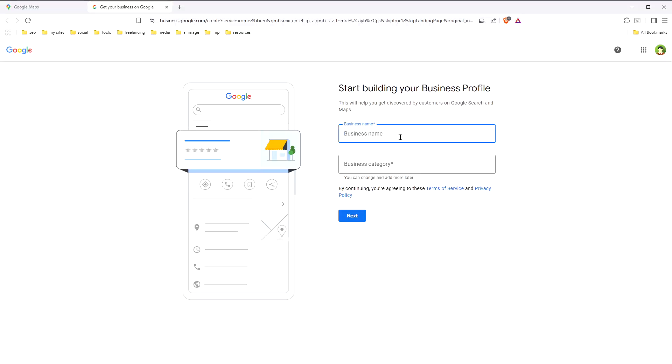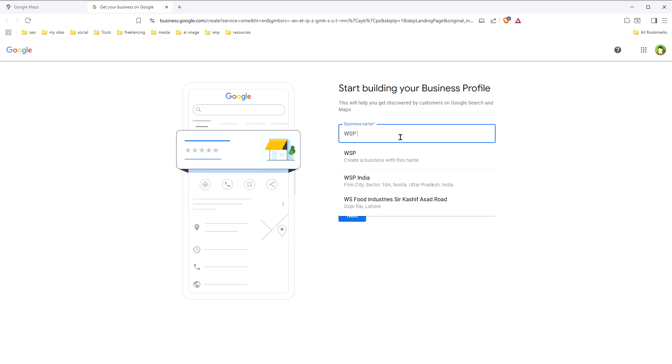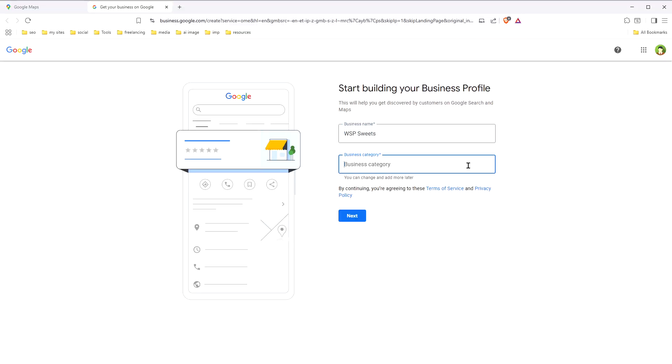Here, type your business name. I'll type 'WSB Sweets.' Then select your business category — in this case, 'Indian Sweets shop.'